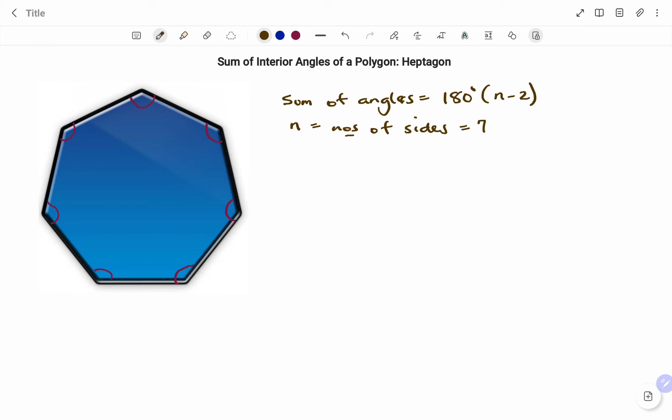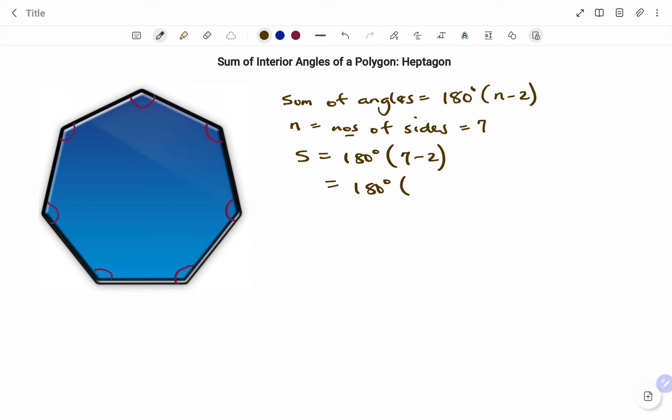So therefore, the sum equals 180 degrees in brackets, n minus 2, that's 7 minus 2. That's 180 degrees multiplied by 7 minus 2, which is 5.